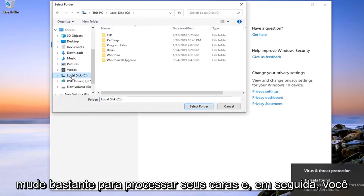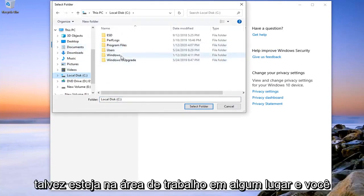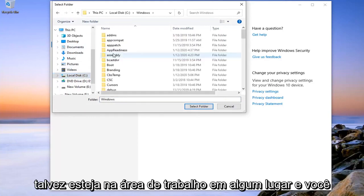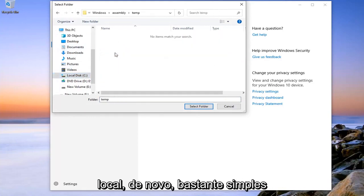Again, pretty straightforward process here. And then you might go in the Program Files folder. Maybe it's on the desktop somewhere. And you just would navigate over to the file location. So again, pretty straightforward.